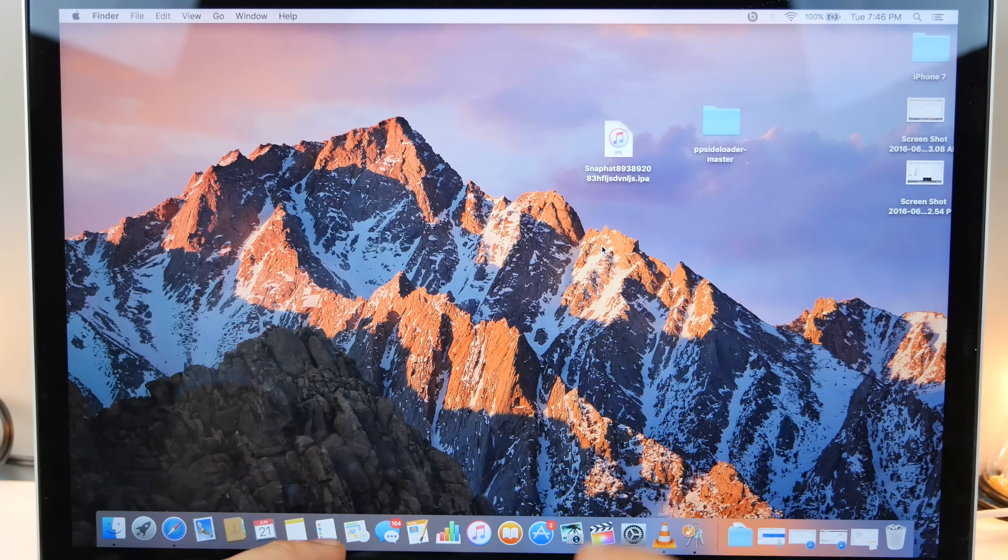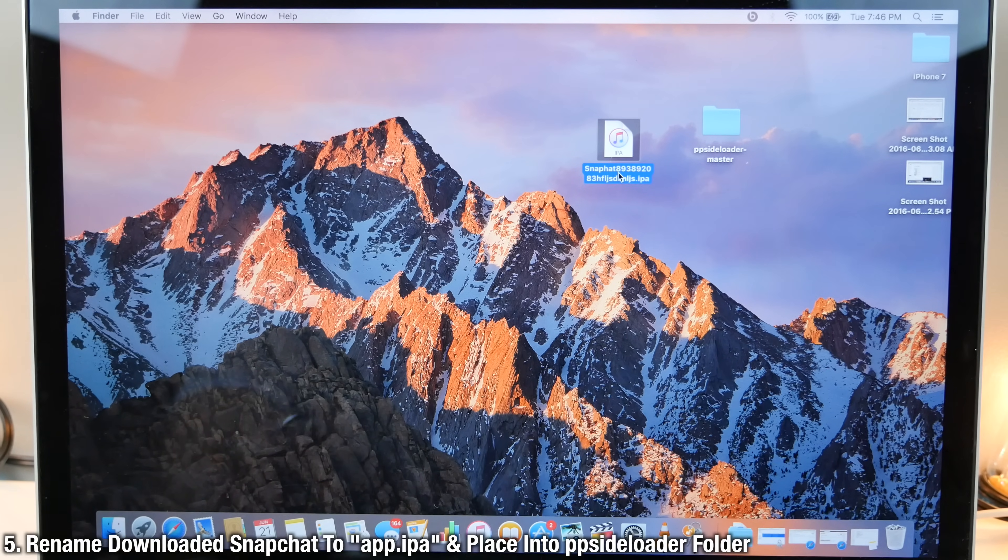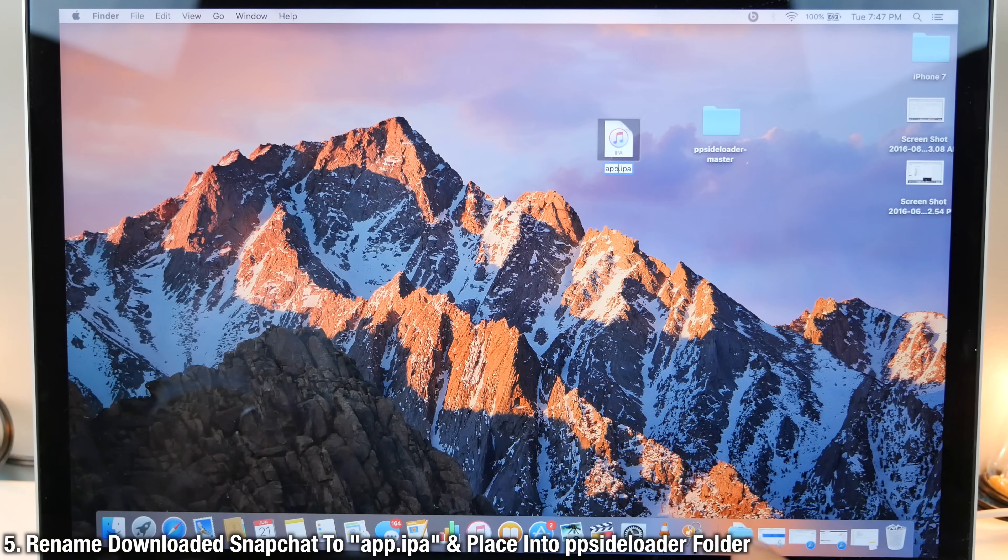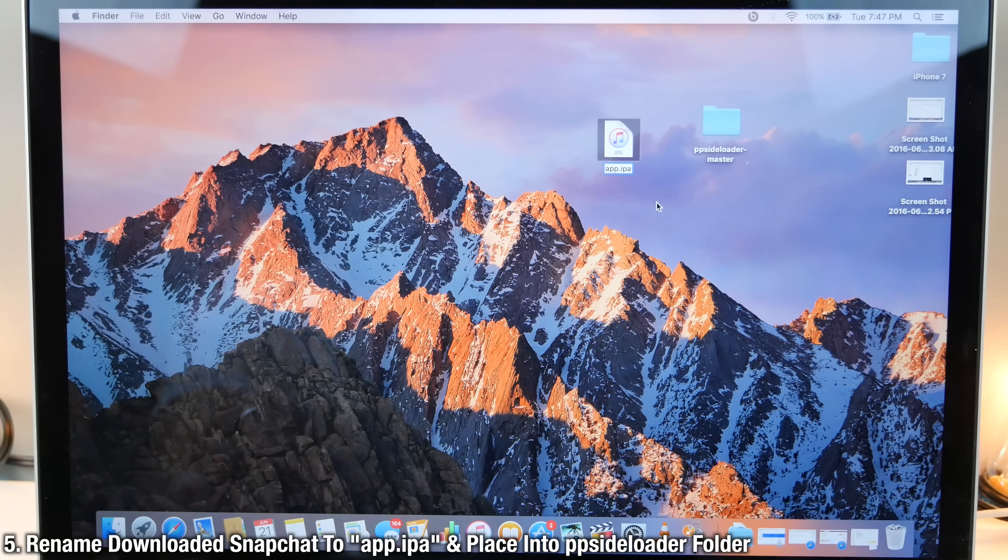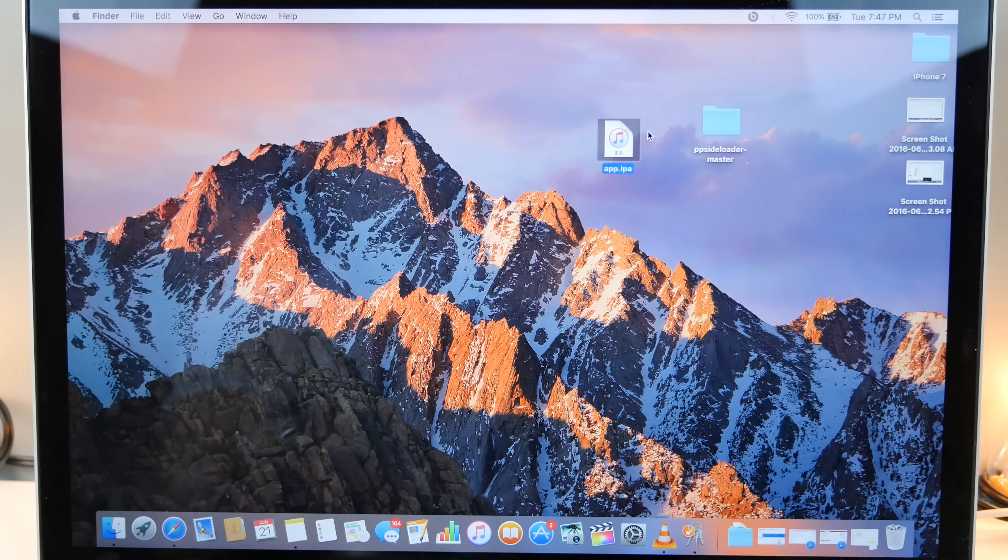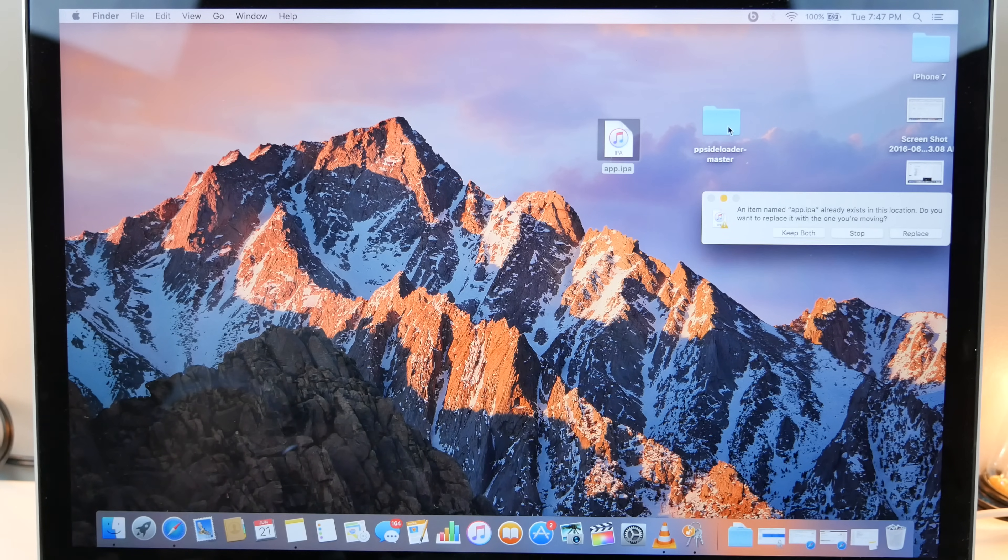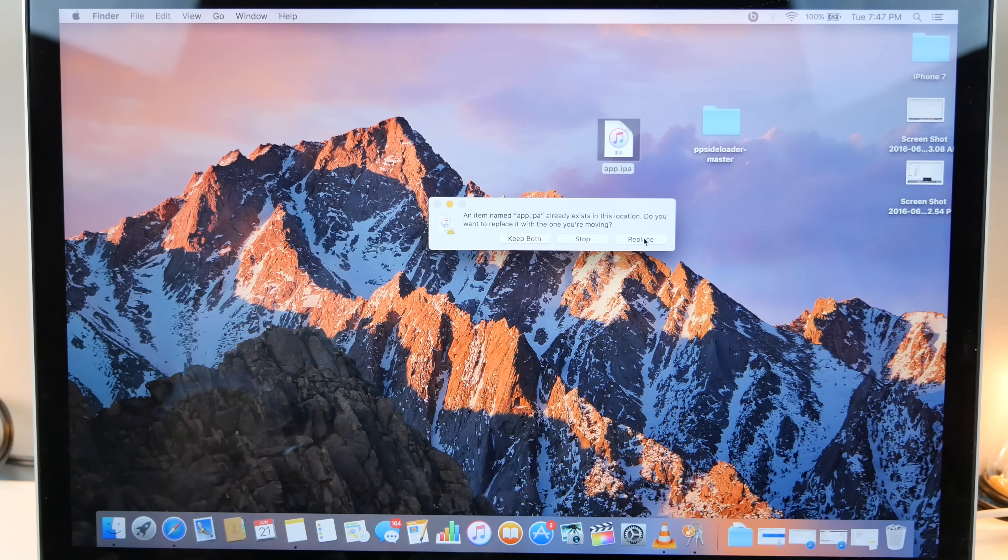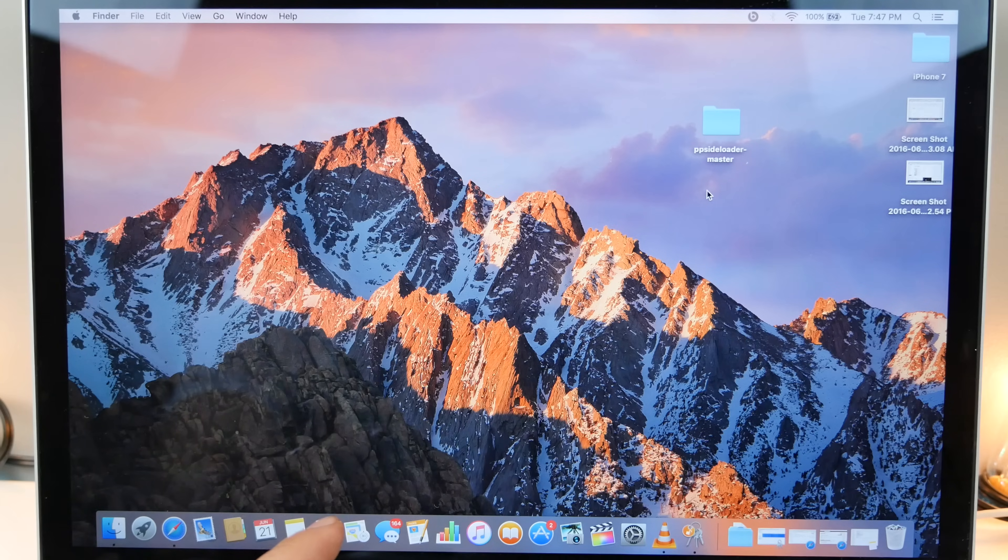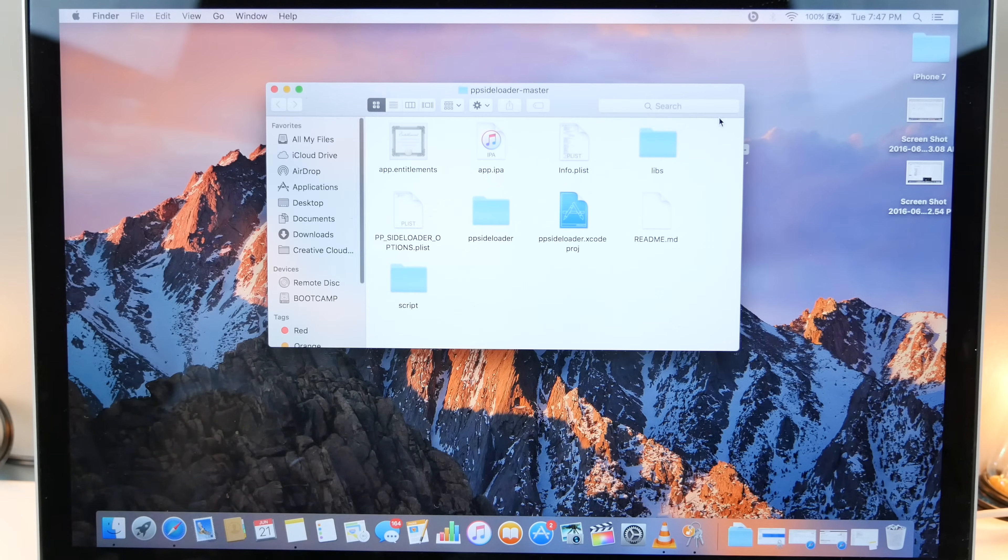So here is the downloaded Snapchat. You guys want to go ahead and rename it just to app.ipa. Take that and drag it into the ppsiloader master folder that we just downloaded. And yes, you do want to replace the old one. So that's the latest version of Snapchat inside of here.